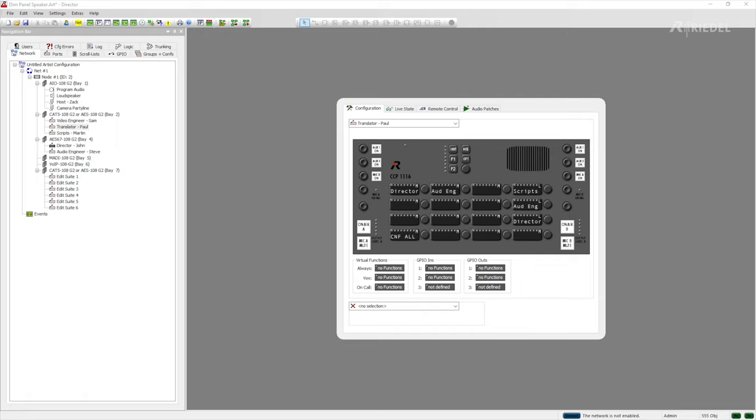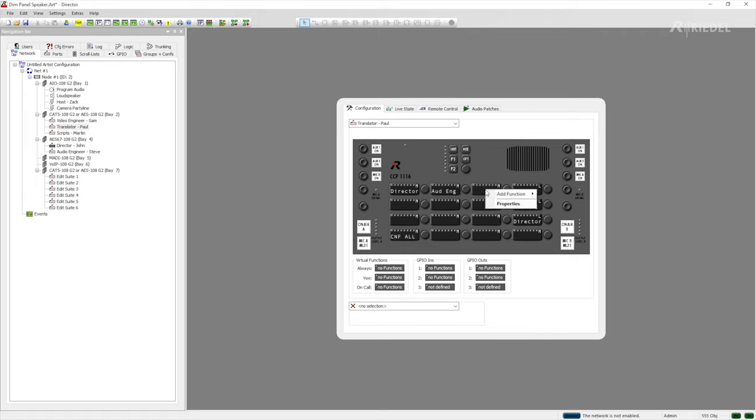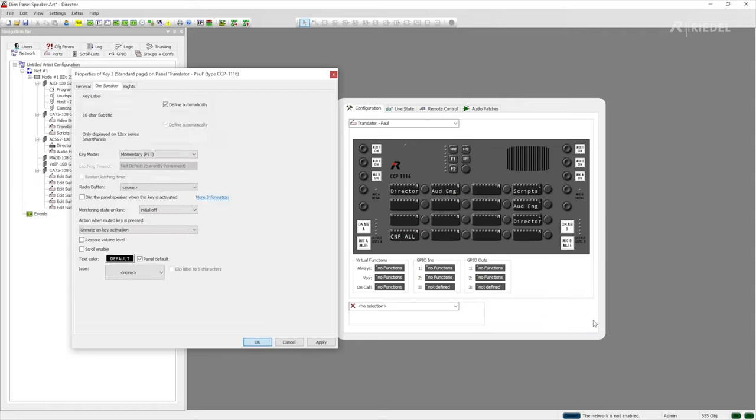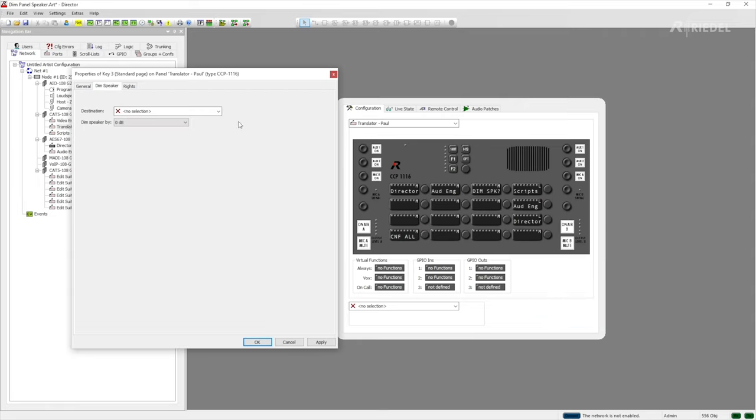So if we want to do that we can say that we're working on Paul's panel as we can see here. Then we would select one of the keys. We right click here and then we add a function. Then from the list we're going to take the option DIMPanelSpeaker and then that will give us another window where we can choose which panel speaker we want to turn down.